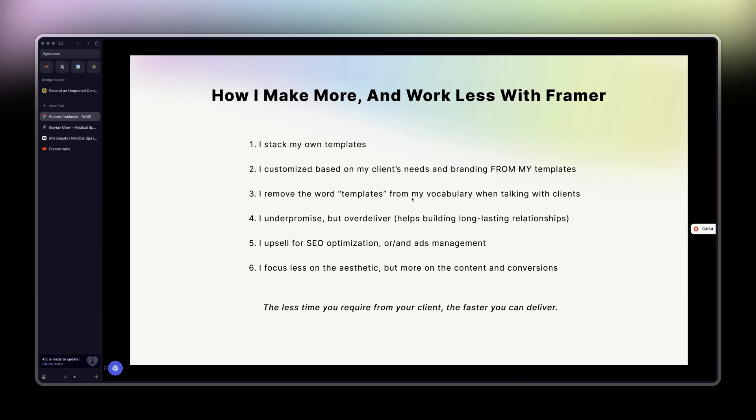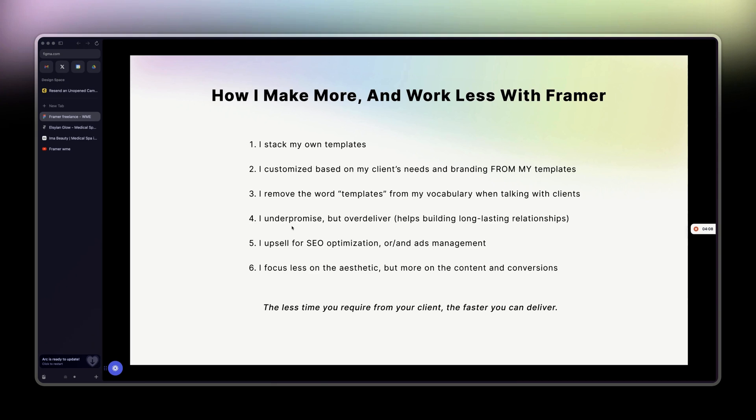Fourth point is I under-promise and over-deliver. It helps with building long-lasting relationships. What I mean by that is basically, say, 'Okay, could be done in two weeks,' and then I get it done in seven days. And honestly, I get it done in five days if I'm being realistic here.